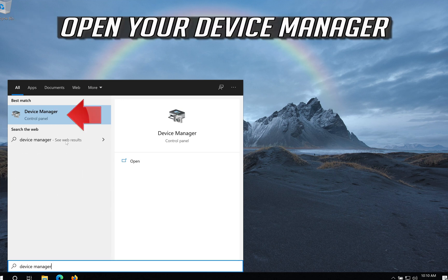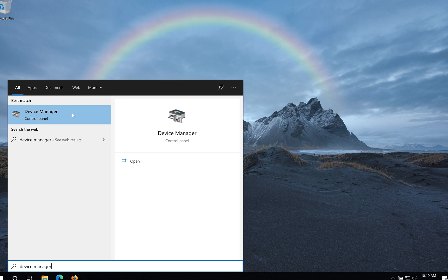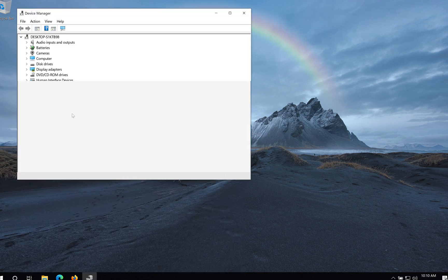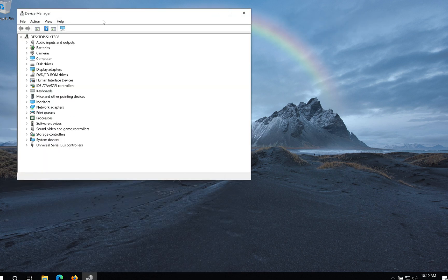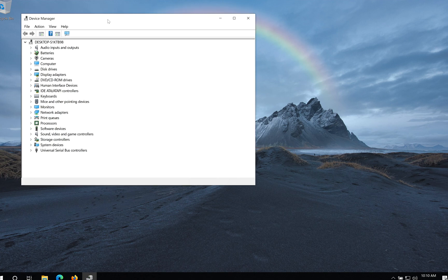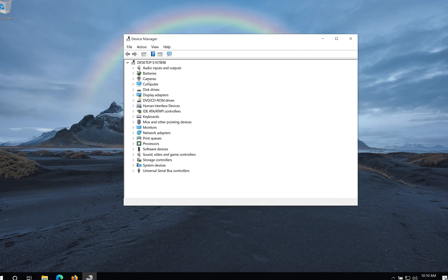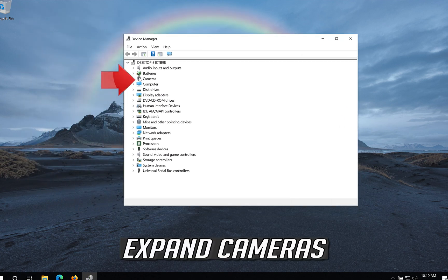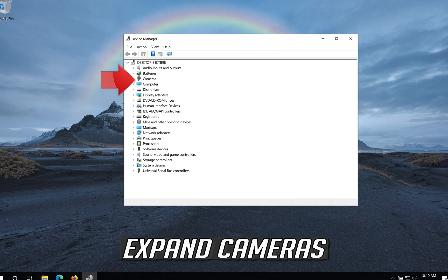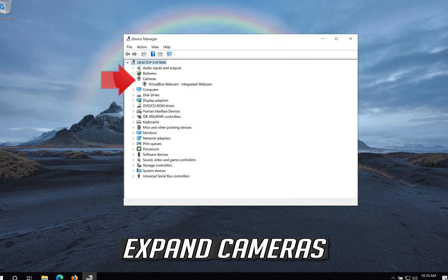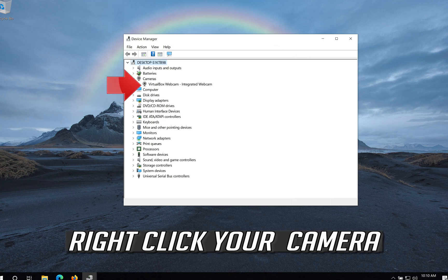Open your Device Manager. Expand Cameras. Right click your Camera.